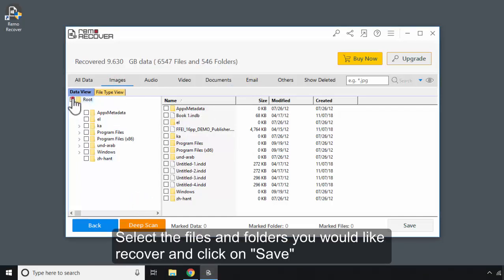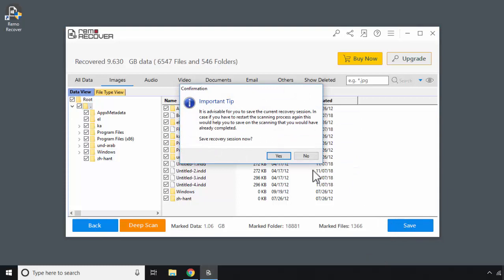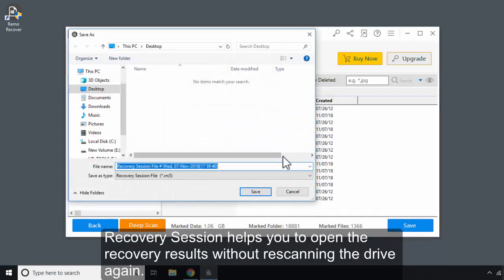Select the files and folders you would like to recover and click on Save. Recovery Session helps you to open the recovery results without re-scanning the drive again.